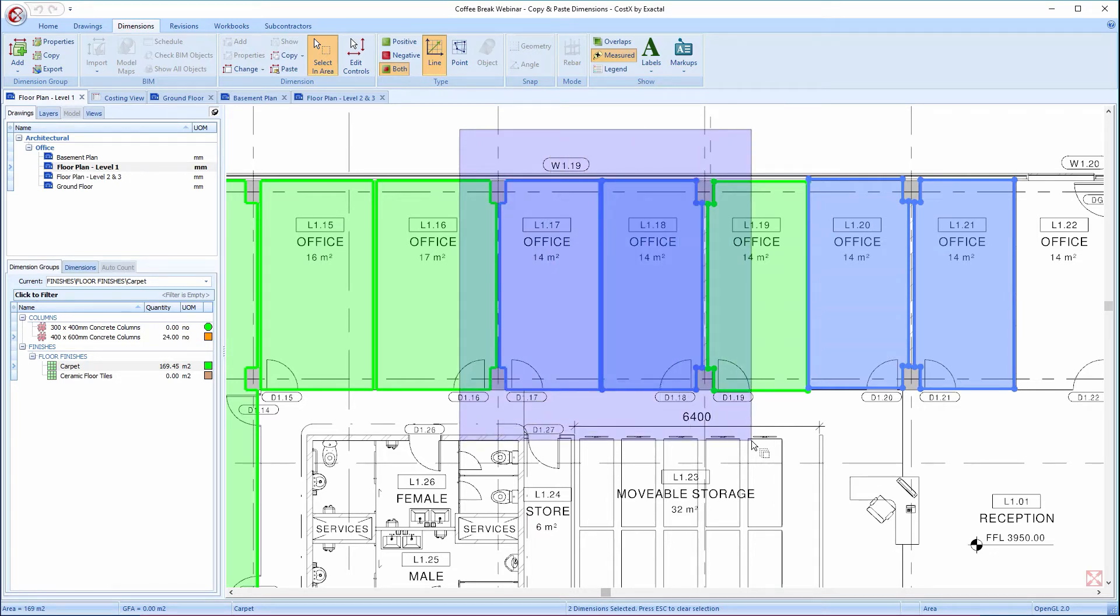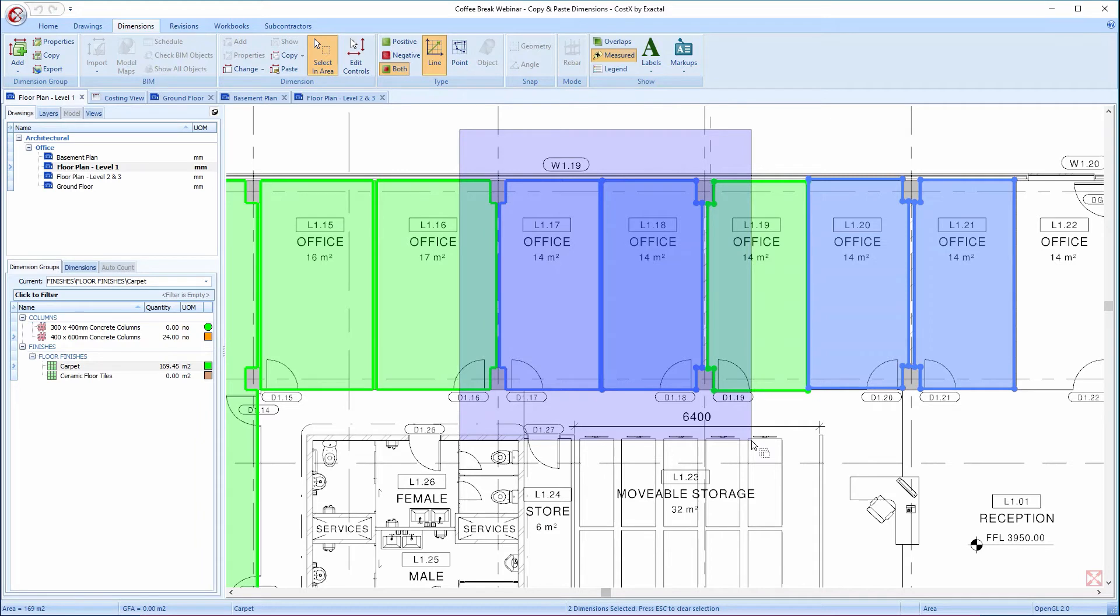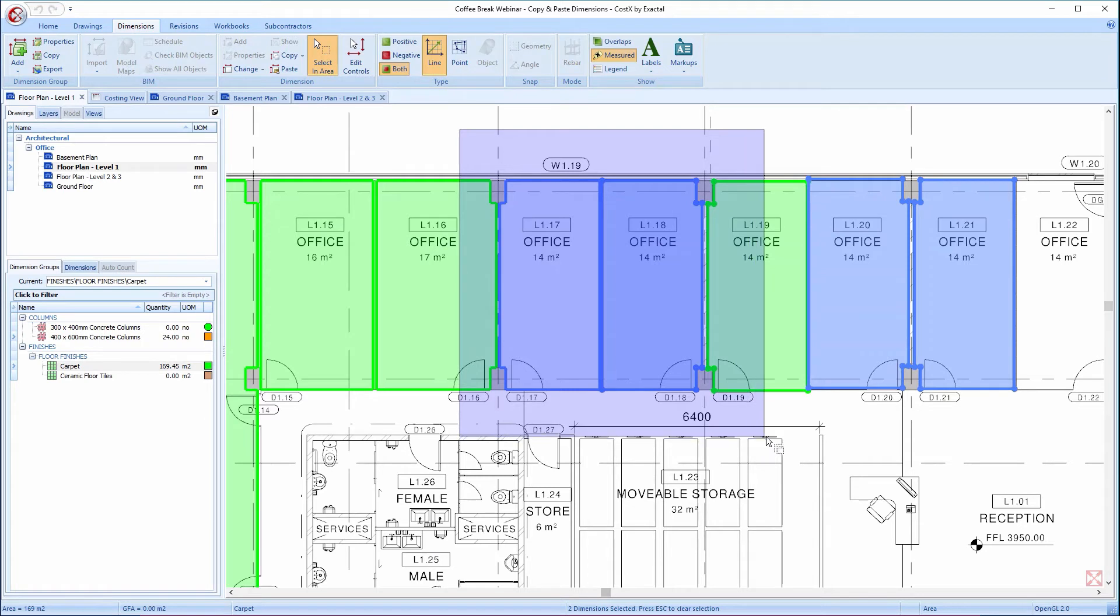If I want to include dimensions that are only partly in the area, I can press the Shift key, like so. And then any dimensions that even has just a part in the box becomes selected.